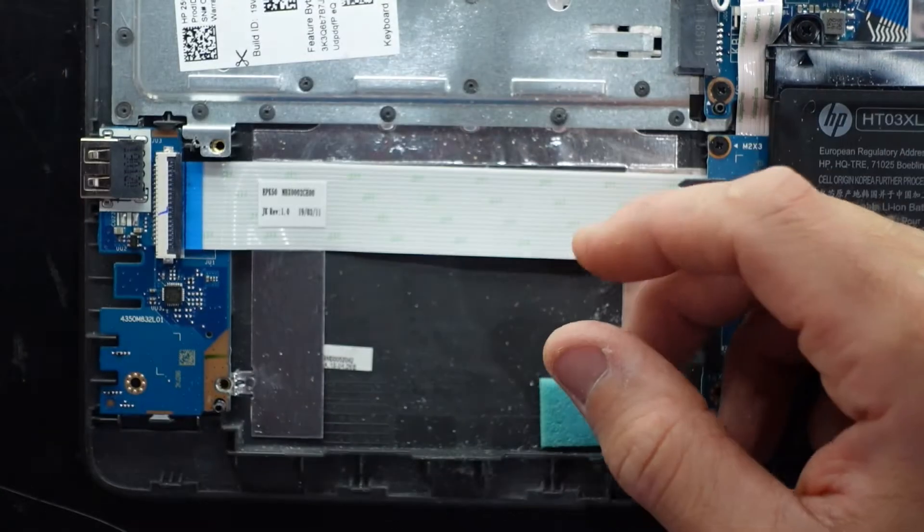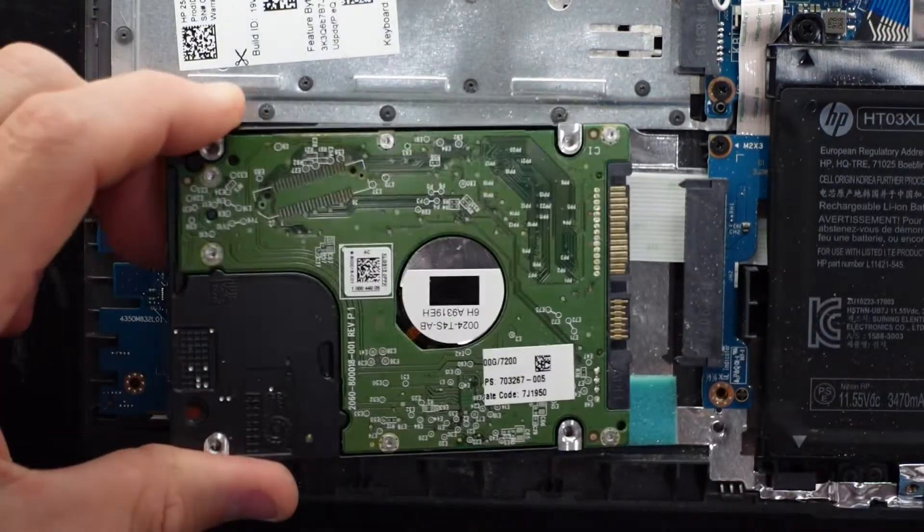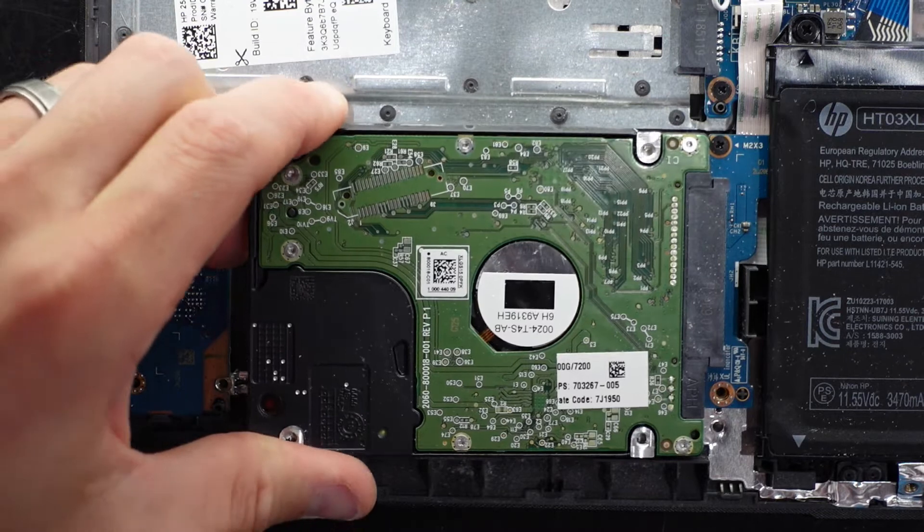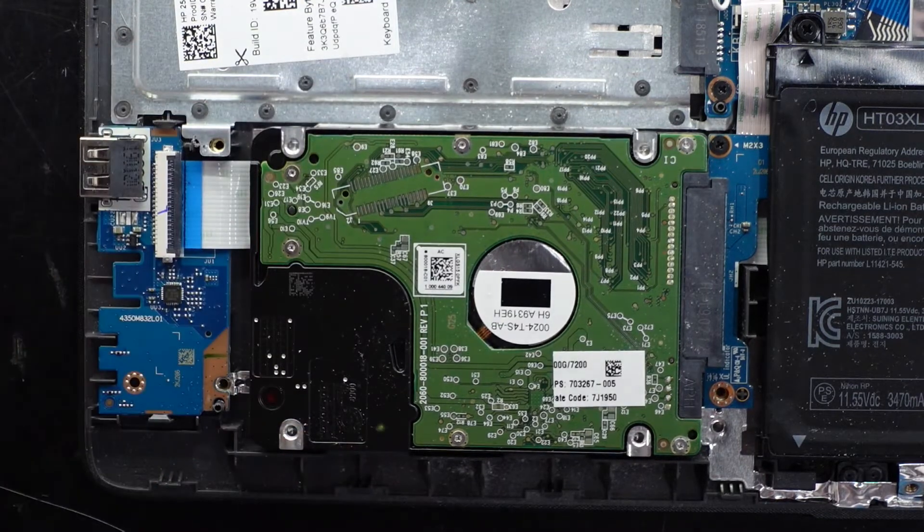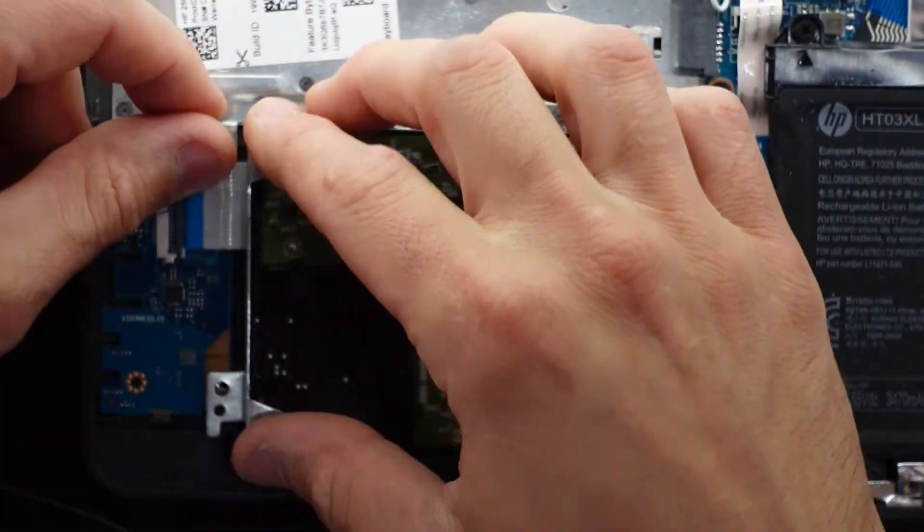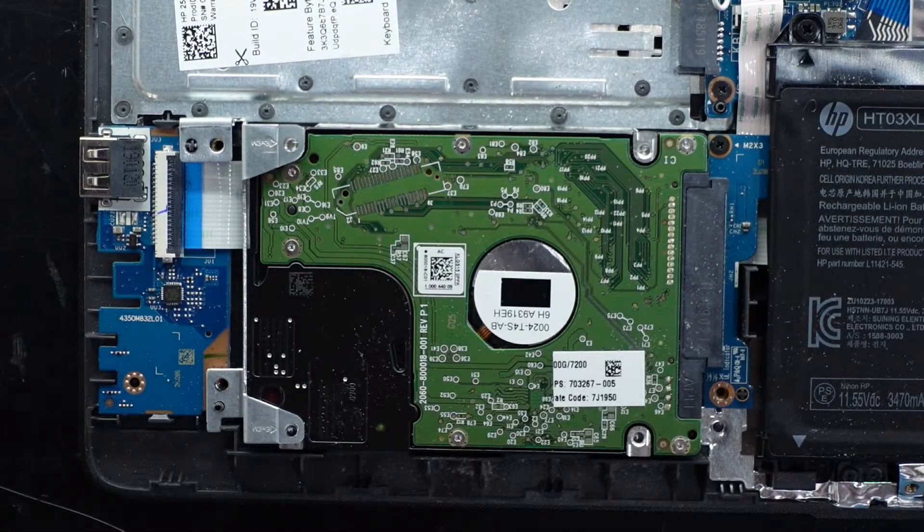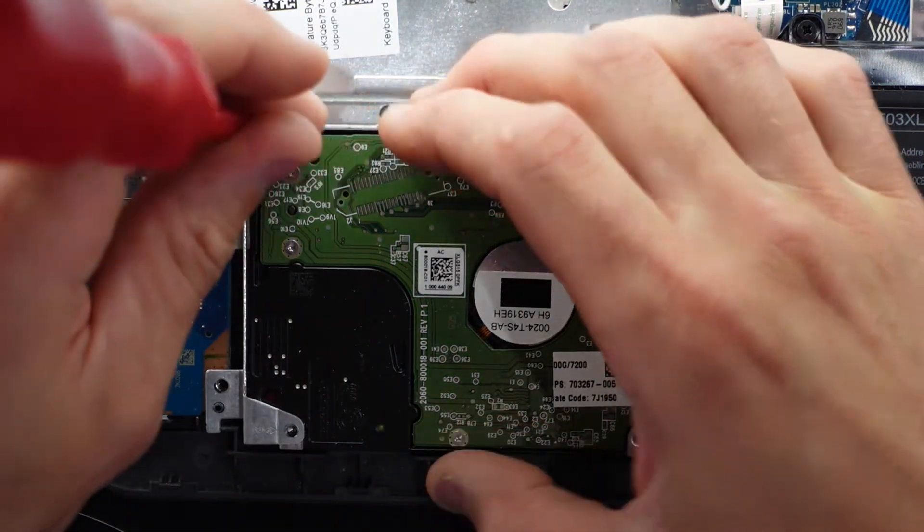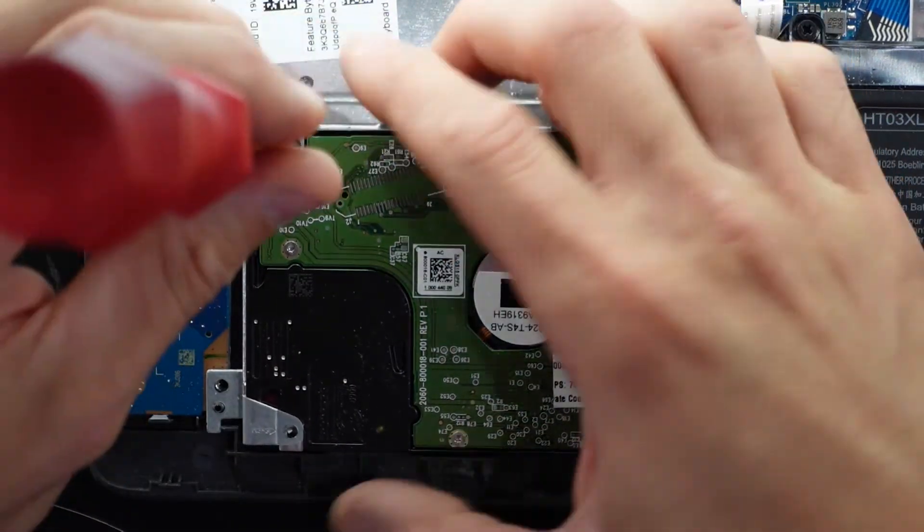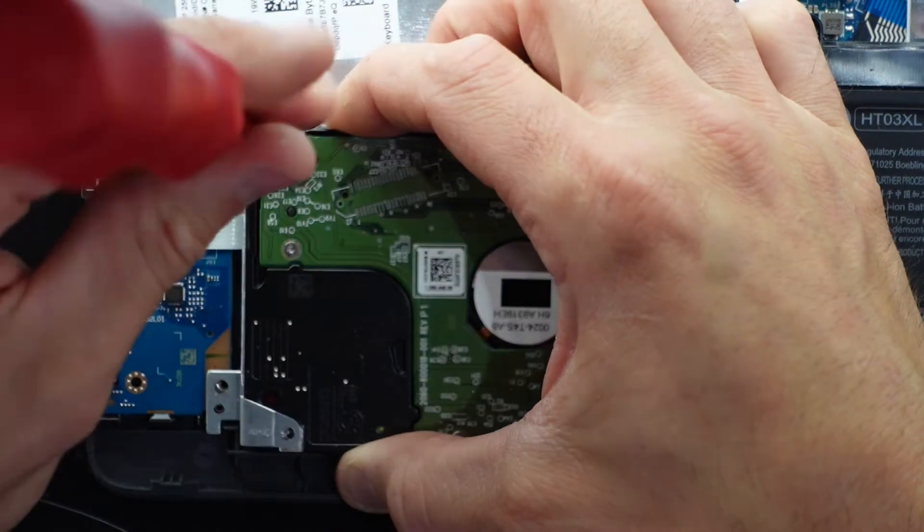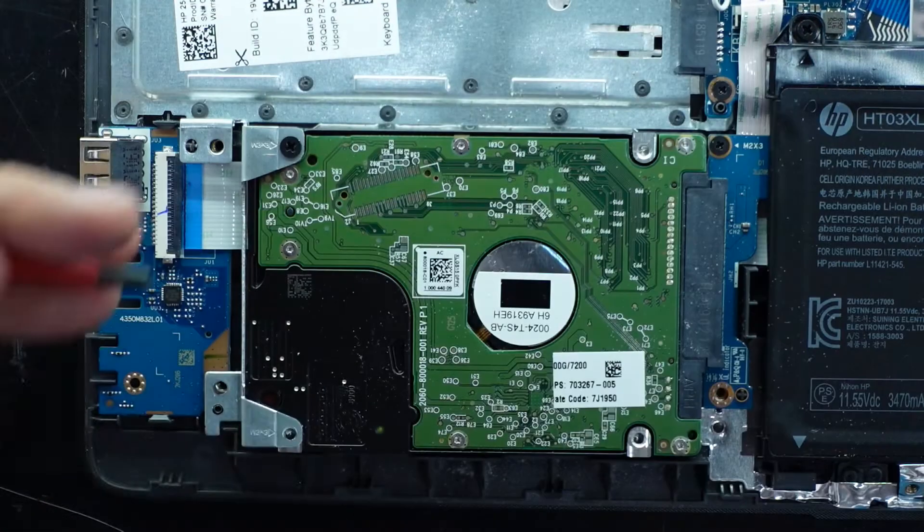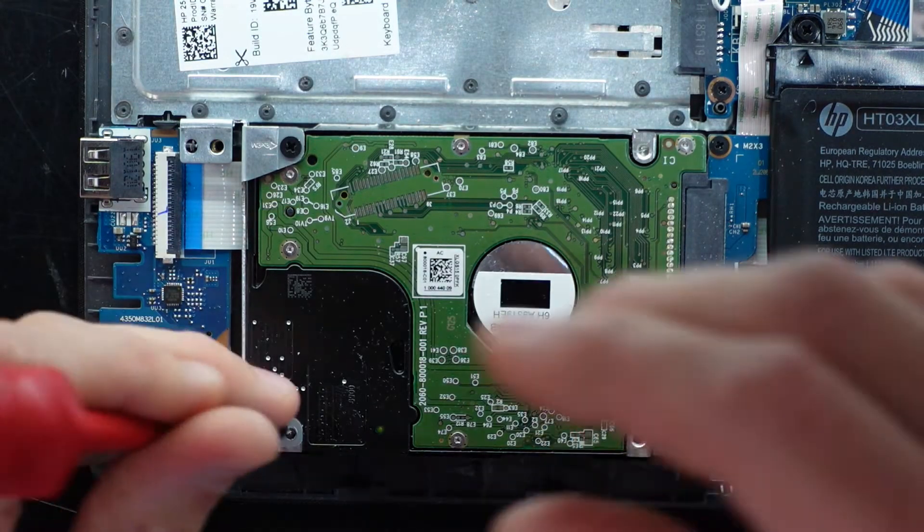Anyway, that's out of the way. To reinstall the drive, it's pretty straightforward. Slide in. Put the bracket back on. And two Phillips head screws. May take a little bit to align it. That should be alright. Like so.